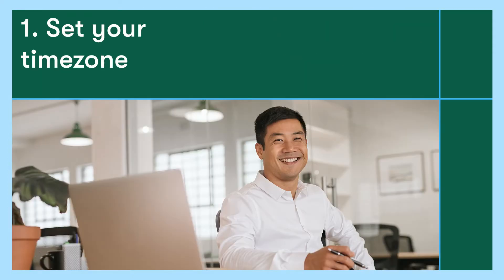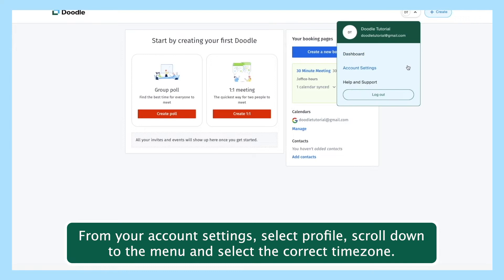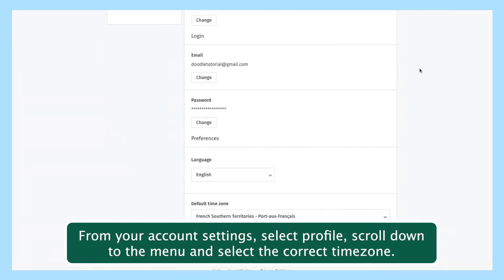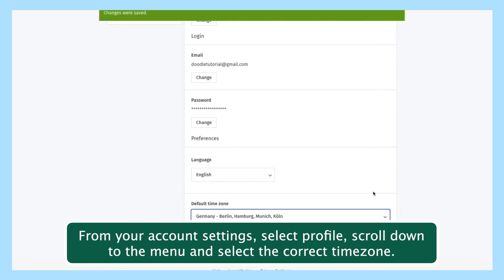Setting your time zone will ensure you and the people you invite will arrive on time. From your account settings, select profile, scroll down to the menu, and select the correct time zone.